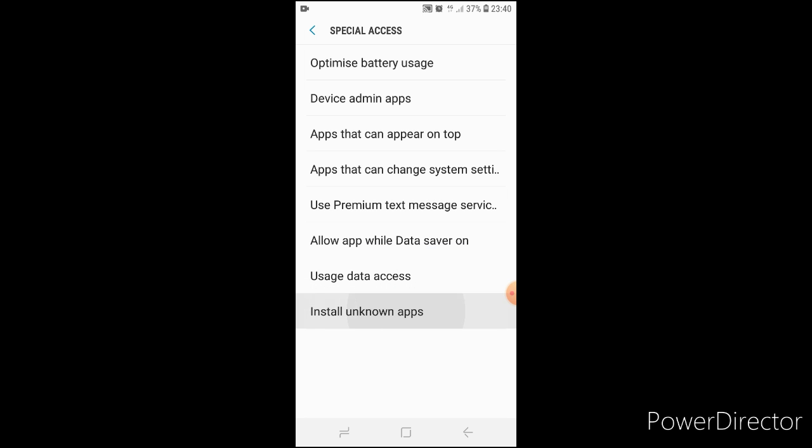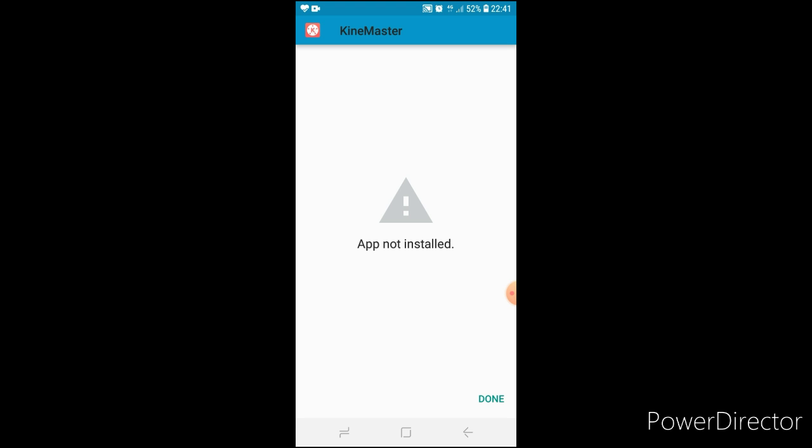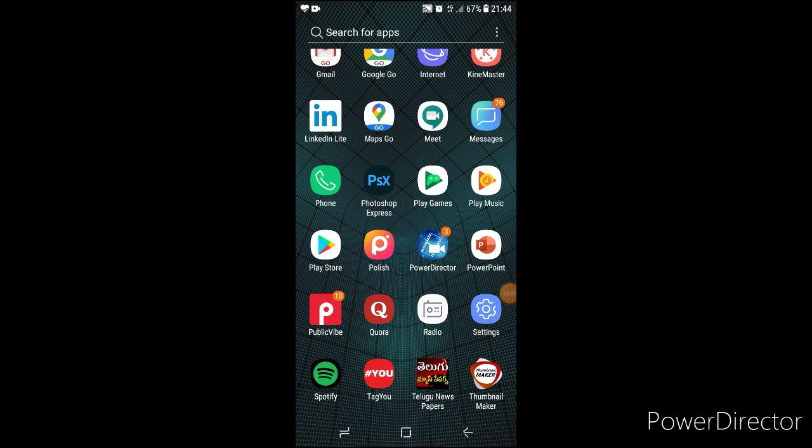Then install unknown apps, click on it, and enable it. Second, if you have enabled Play Protection, then disable it. For this problem, go to the Play Store app.